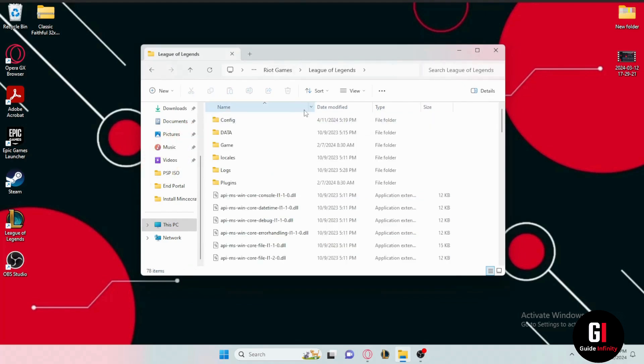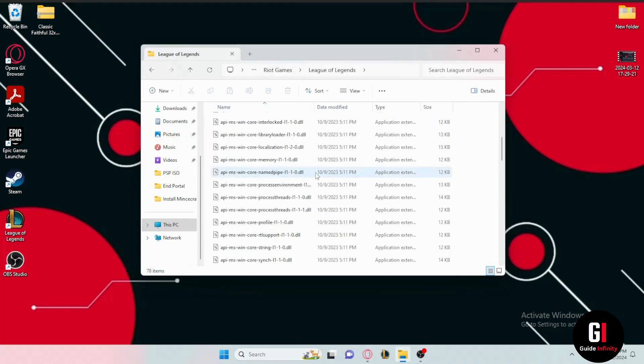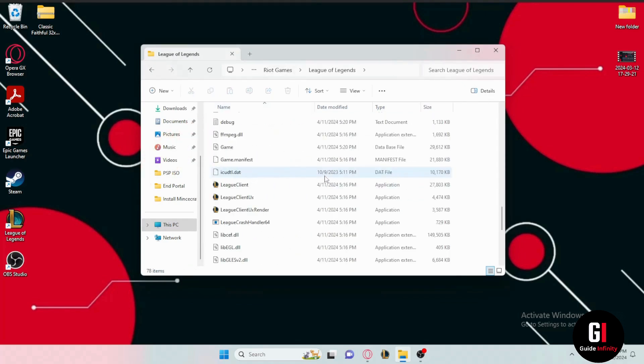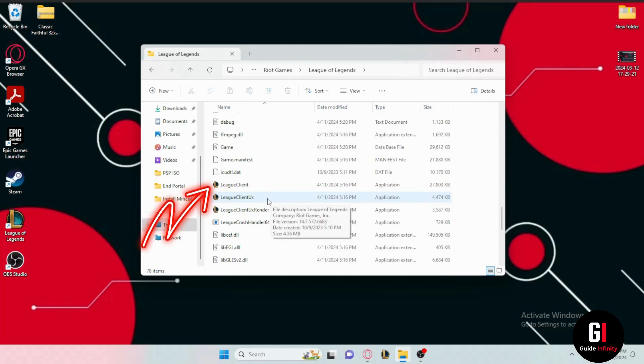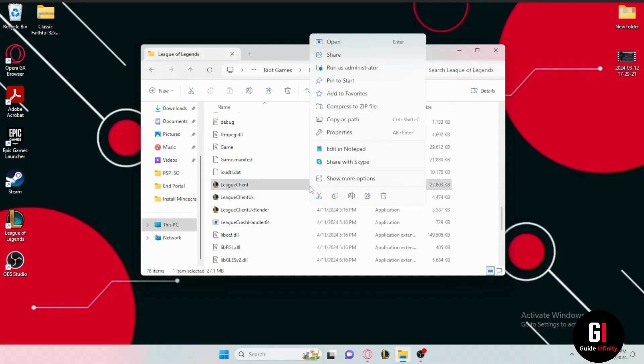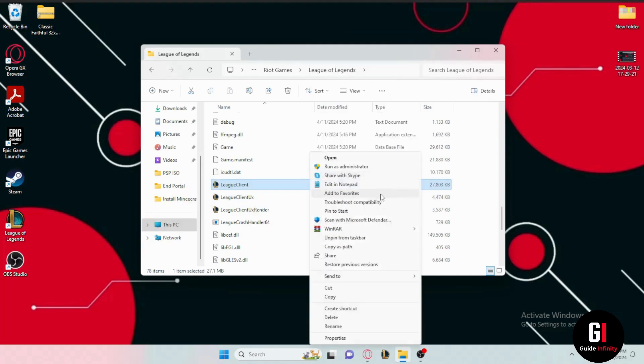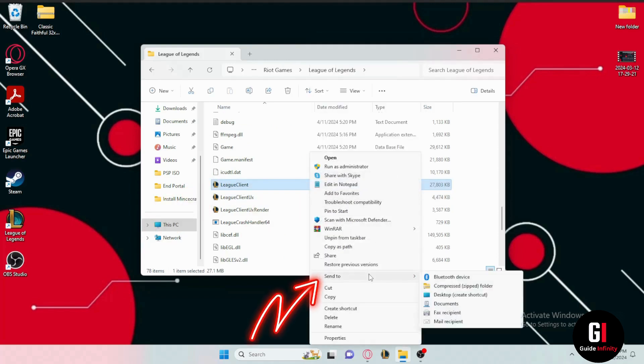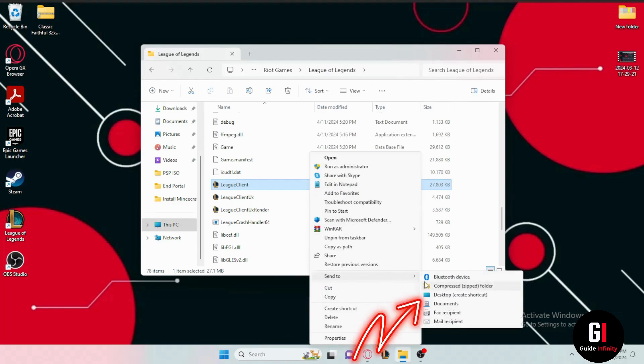And from here you're going to need to scroll all the way down and to spot an application named League client. So once you find it right click on it and then choose show more options if you're using Windows 11 and then hover over the send to section with your mouse and select desktop so you can create a shortcut.